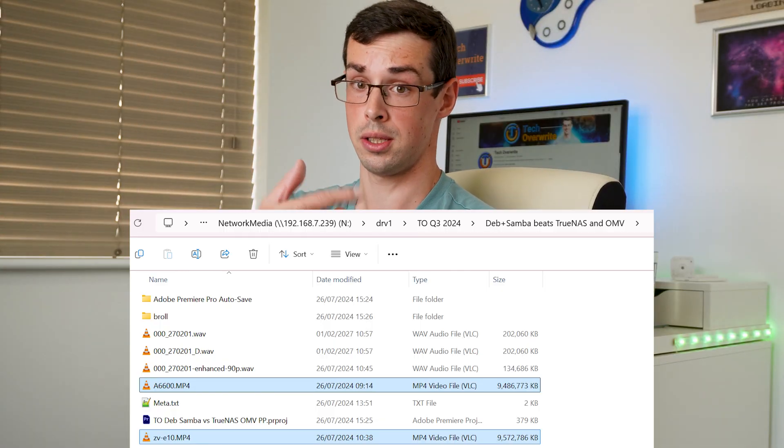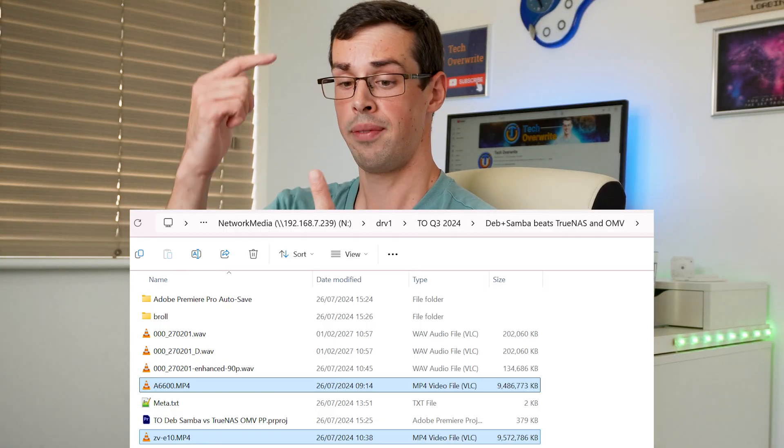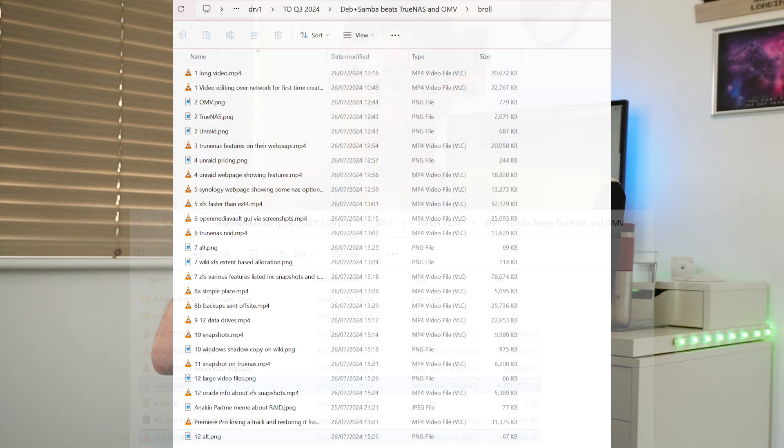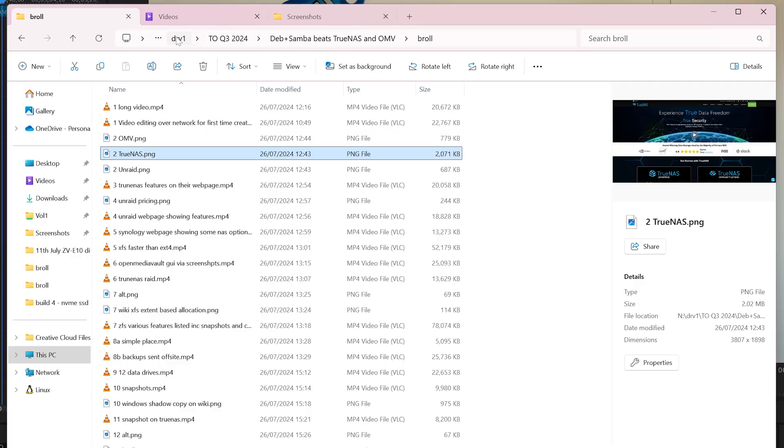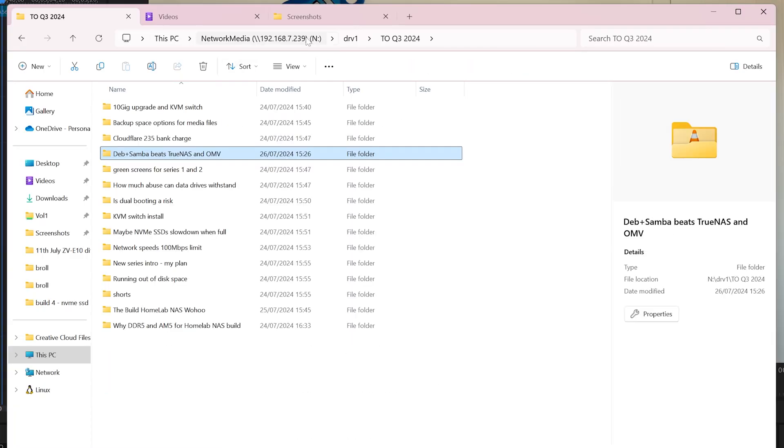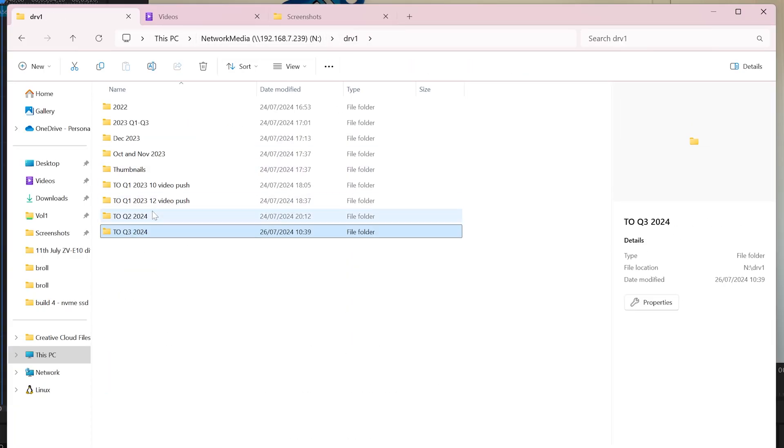I mean, when I shoot a video like this one, I'll have a few large video files, MP4s, then I'll go out and collect B-roll for it. I'll also have the Premiere Pro project files. These go in a date-based folder so that I can find them in the future, and that's about it.